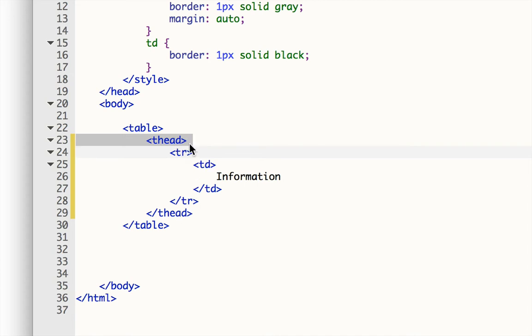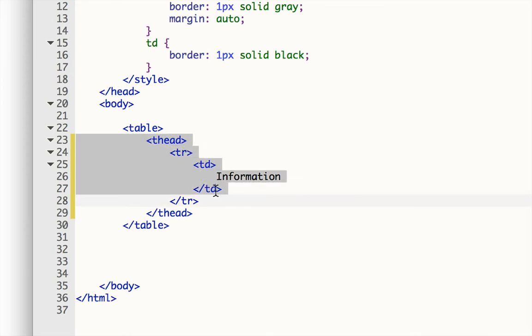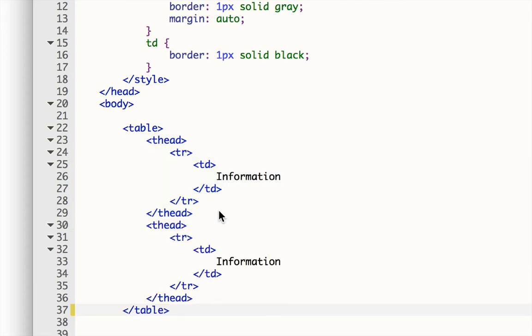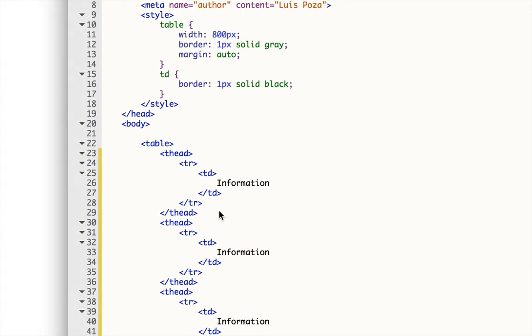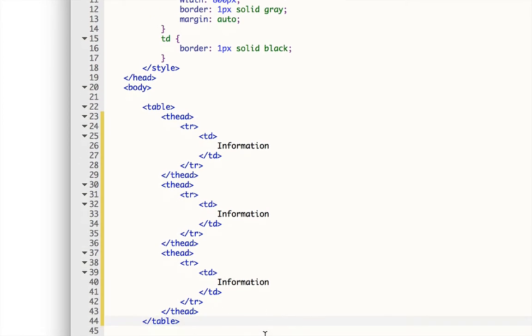But I need to make the other sections, so I'll use my handy copy and paste, select all of the T-head, and then copy and paste, and I'll do one more. So now I have three sections.